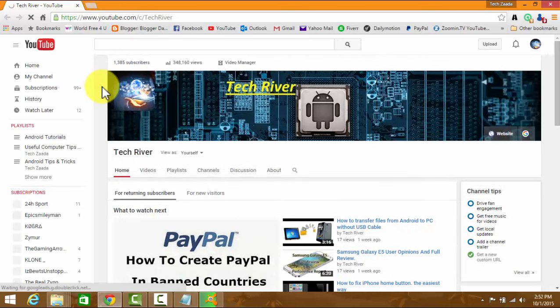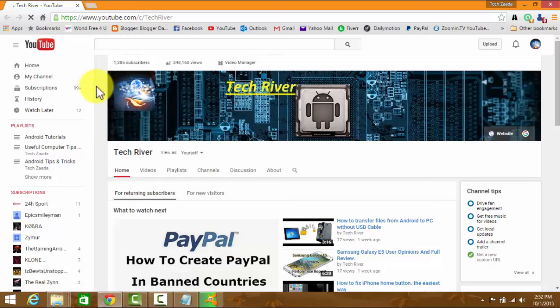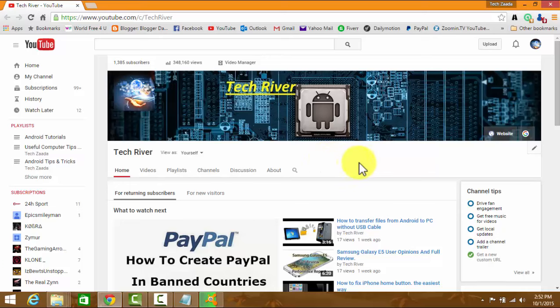So guys, that's it for today. I hope this video was helpful for you. If you like this video, please subscribe to this channel and share my videos with your friends. And I'll see you next time. Till then, watch other videos on my channel. So, goodbye.